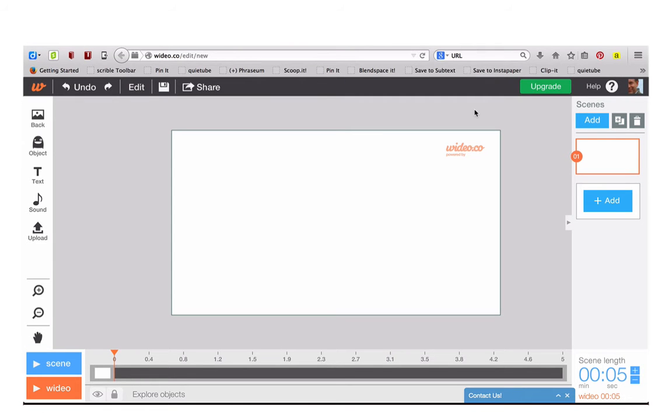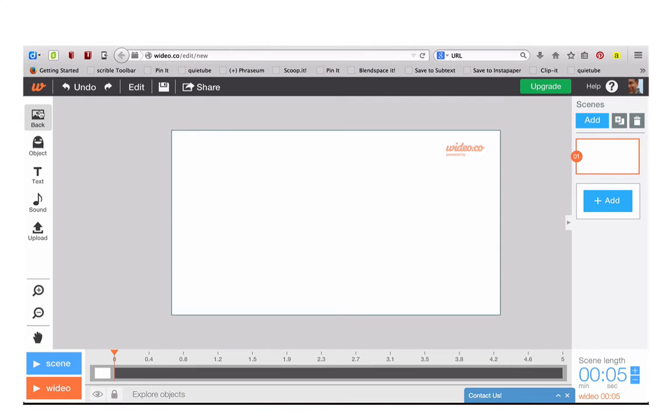Once the editing interface is open, you'll see a stage at the center and your different slides in your video to the right. On the left you can select from different objects to add to the stage.